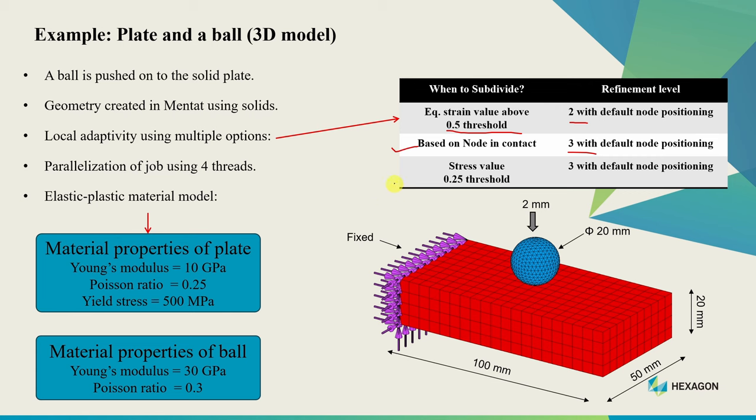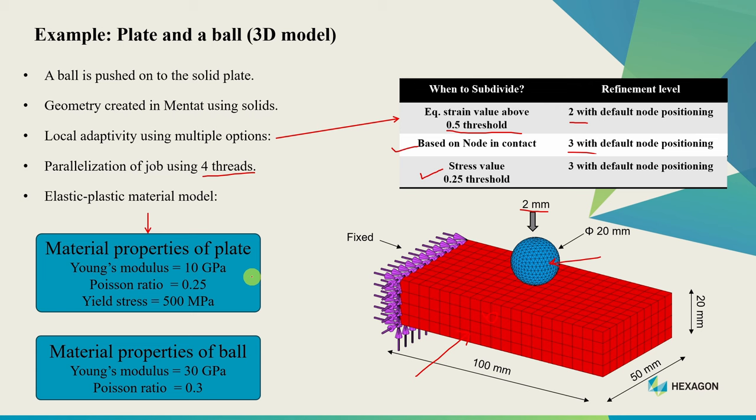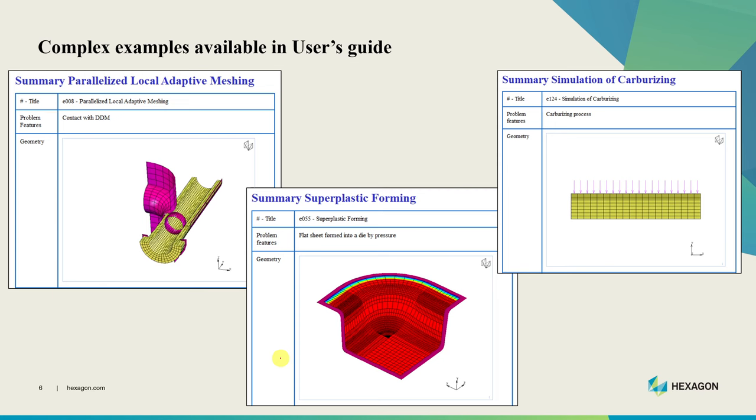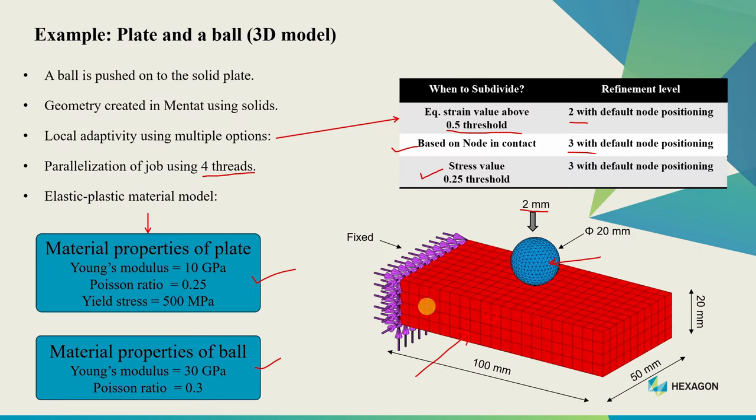For the third case we'll use criteria based on stress value with a threshold at 0.25 - whenever stress within an element is more than 25% of maximum stress it will get subdivided. We'll use four threads to solve this example. For materials, we'll use elastic plastic material for the plate with Young's modulus 10 GPa, Poisson's ratio 0.25, and yield stress 500 MPa. For the ball we'll use elastic material with Young's modulus 30 GPa and Poisson's ratio 0.3. There are more complicated examples in Marc's user guide if you want to see more complex cases, but for this video let's stick with this simple example.